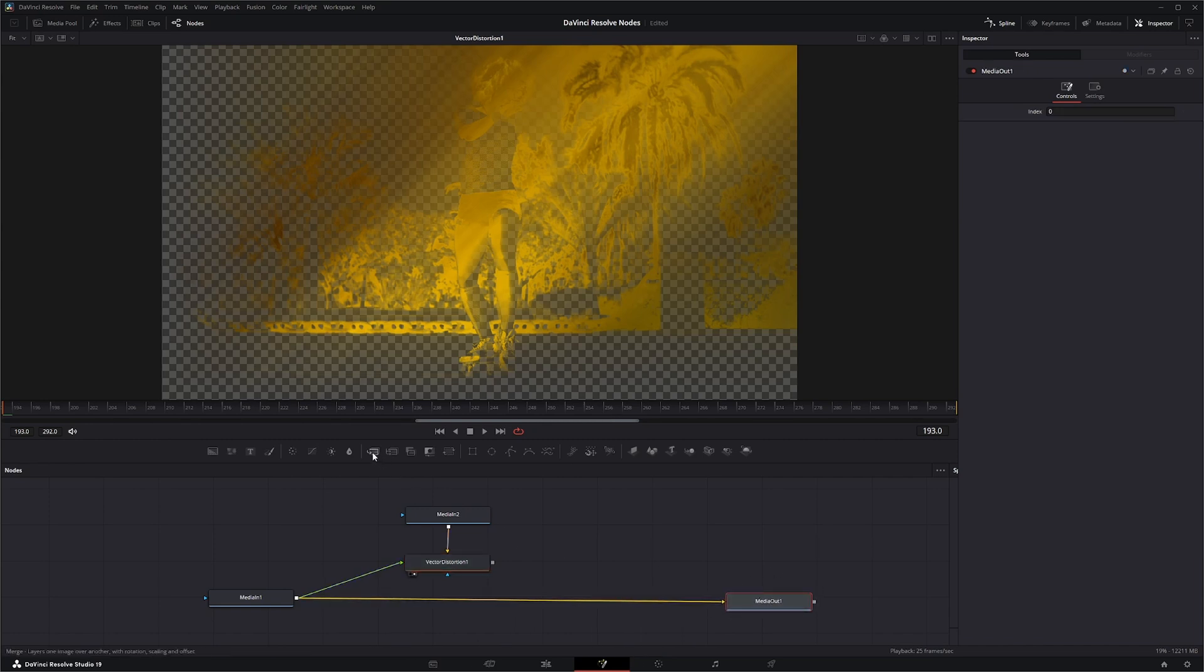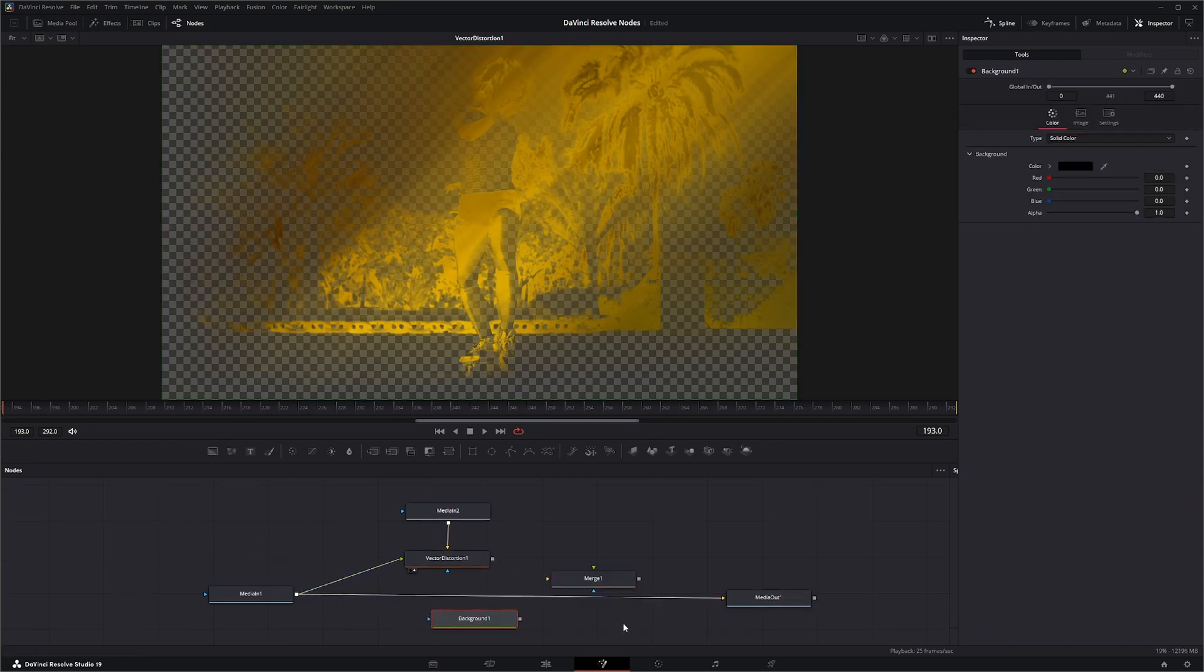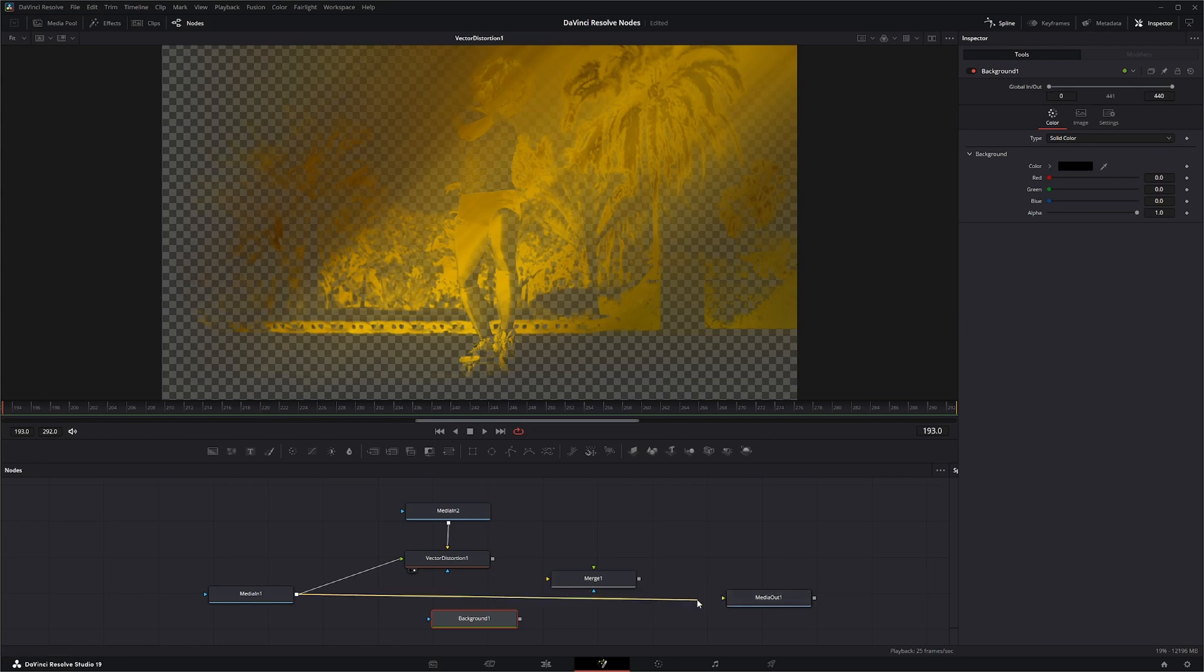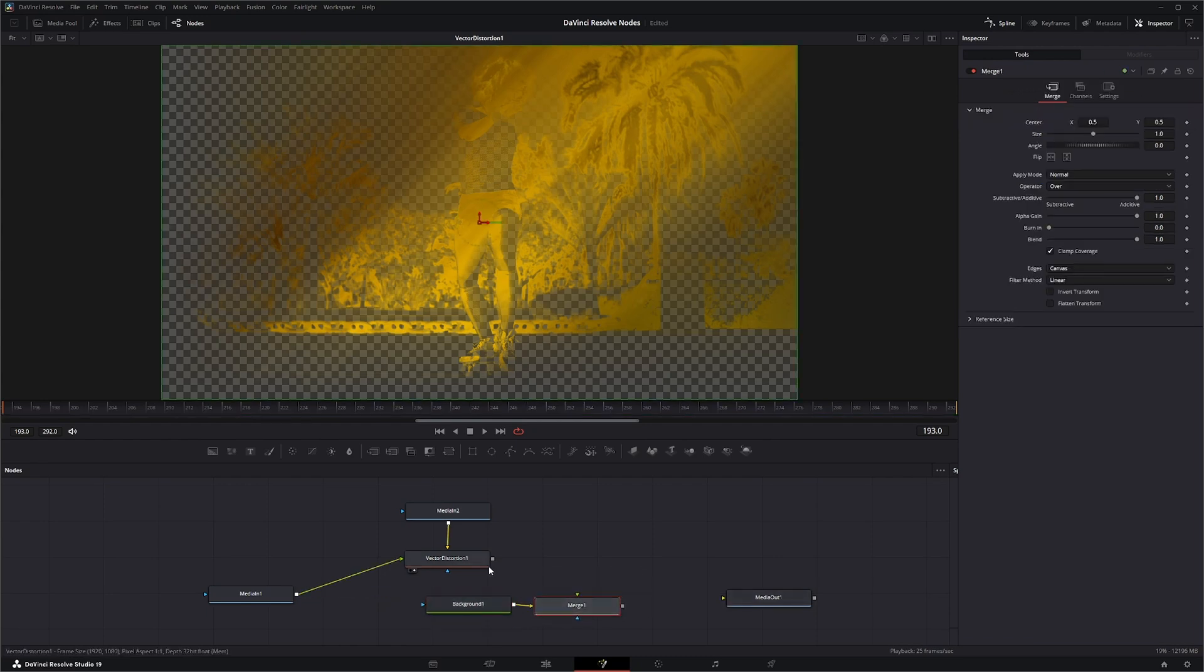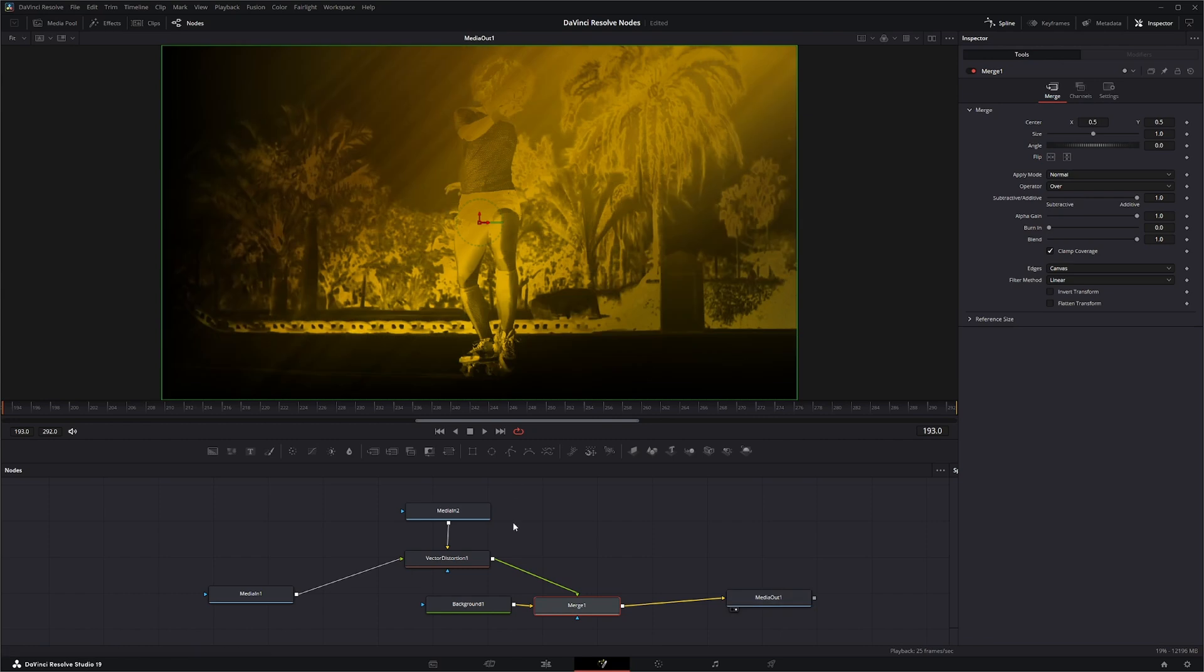So we're going to bring in a merge node and a background. Let's get rid of this. We're going to bring this into our background and this into our foreground. And we get that look.